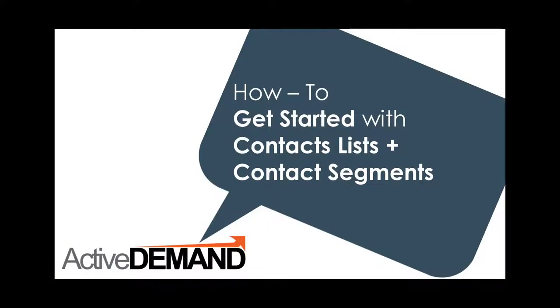Hi everyone, Adriel from ActiveDemand here. Today we're going to go over getting started with contact lists and segments.